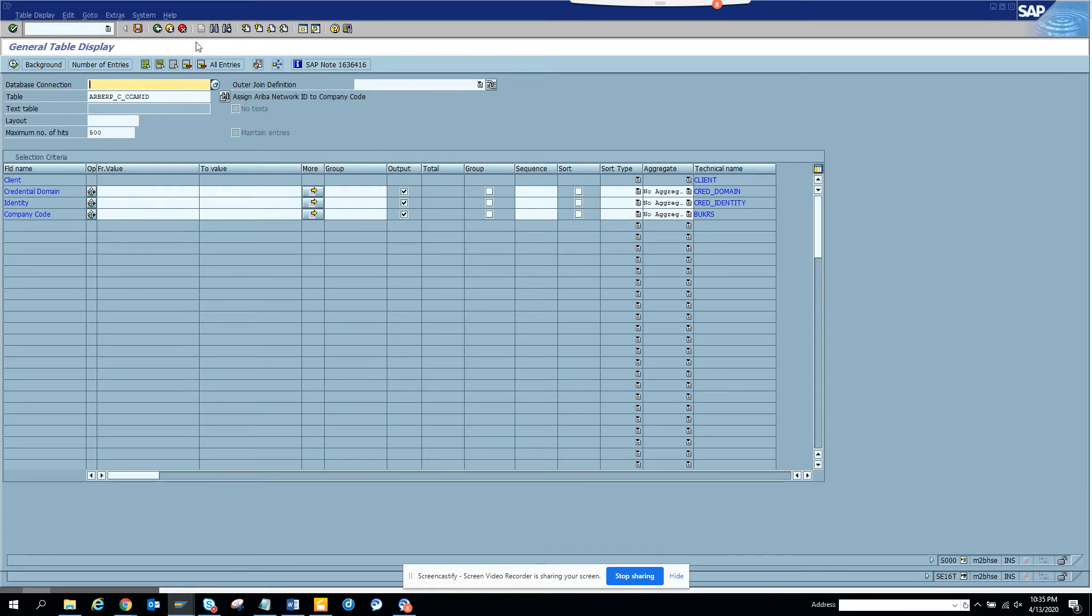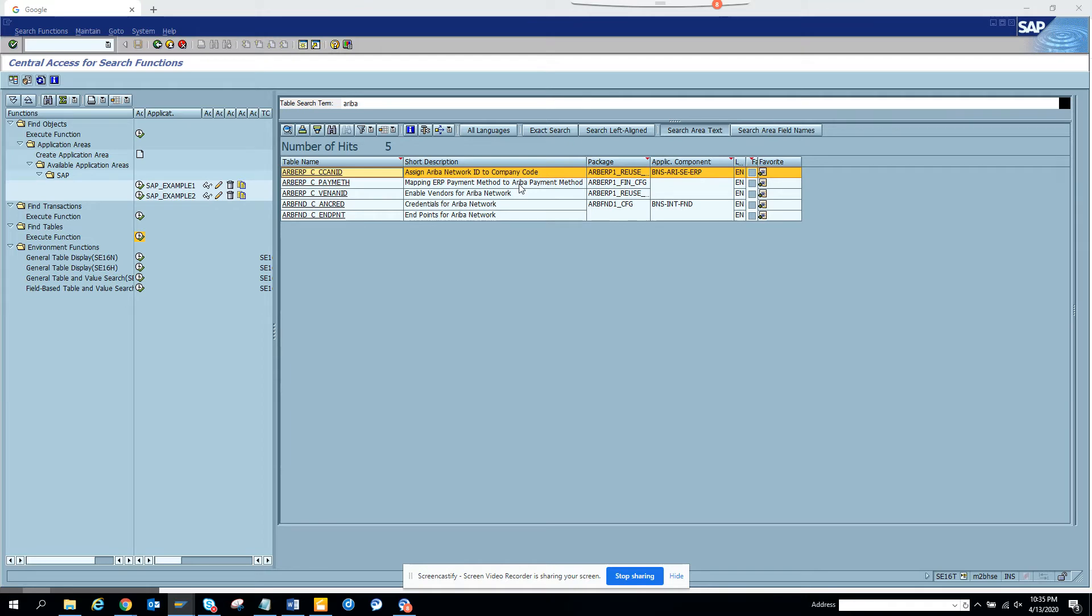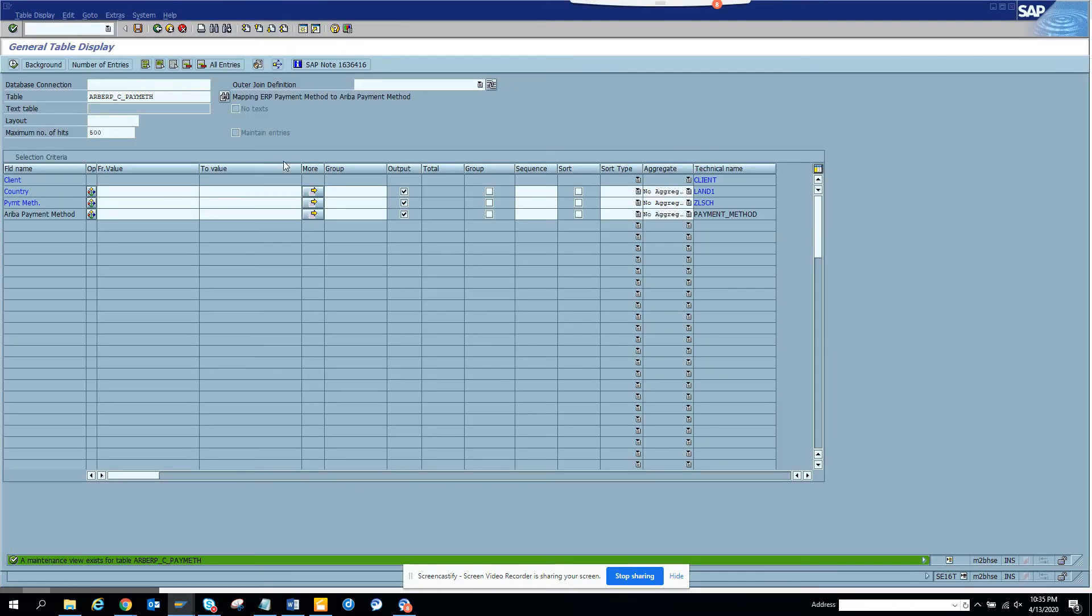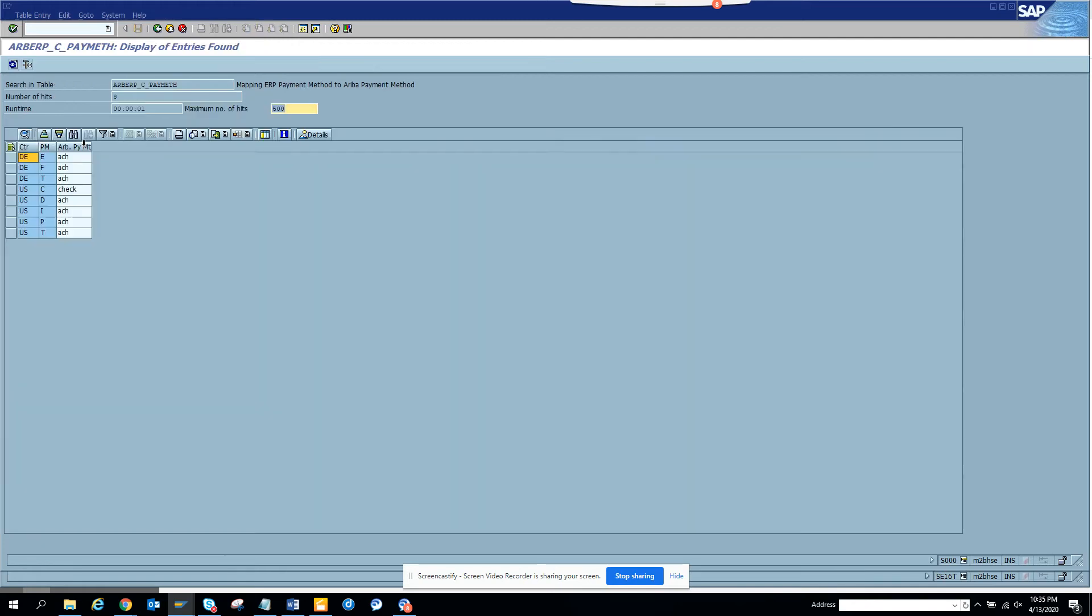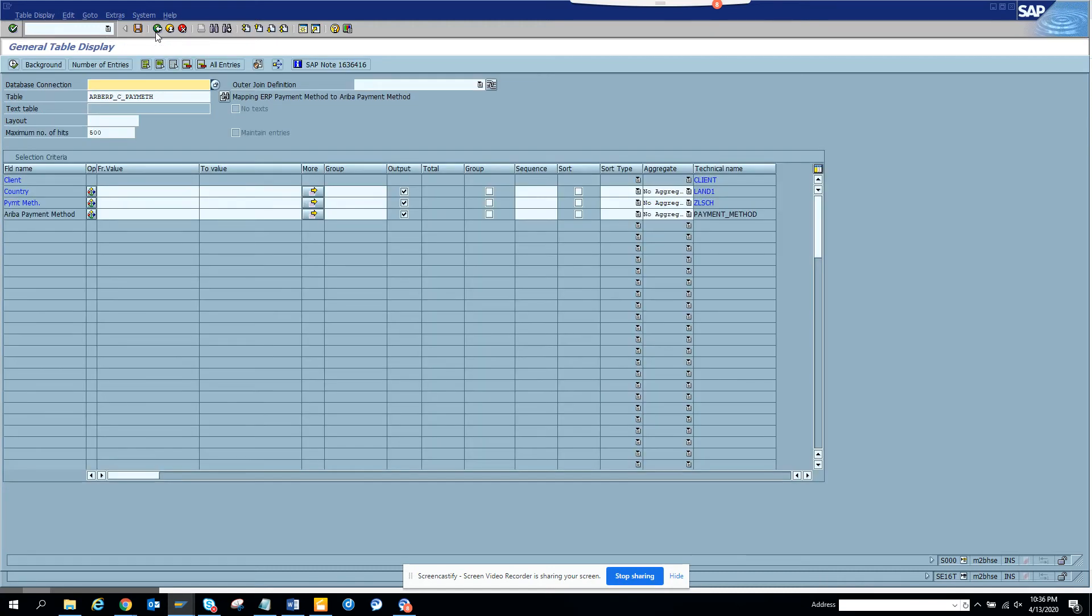There is another mapping: ERP payment method to Ariba payment method. If I execute, we have a bunch of entries. The payment method shows different payment methods for different countries. For example, E is ACH and this is the Ariba mapping, so that will give them information.